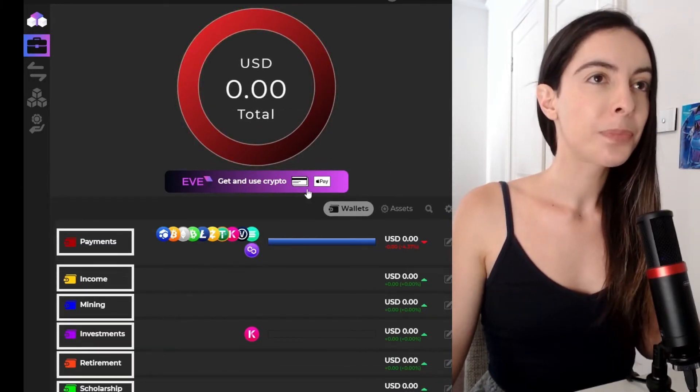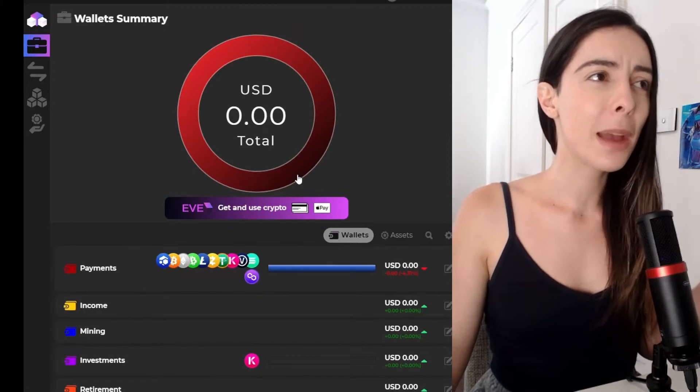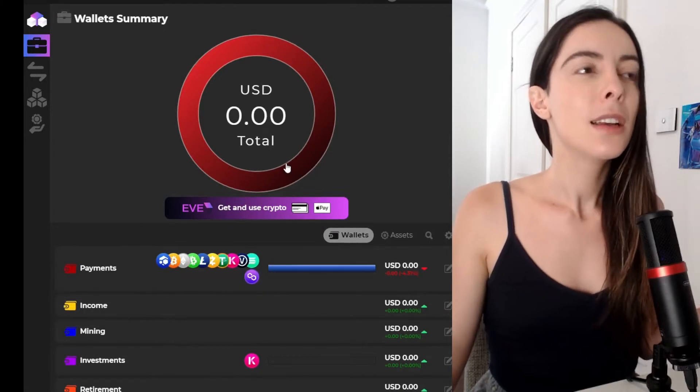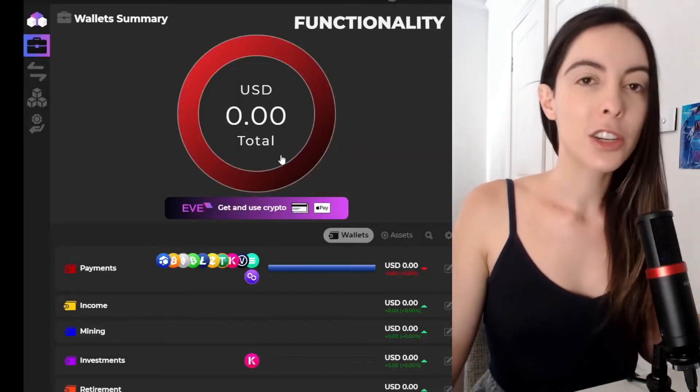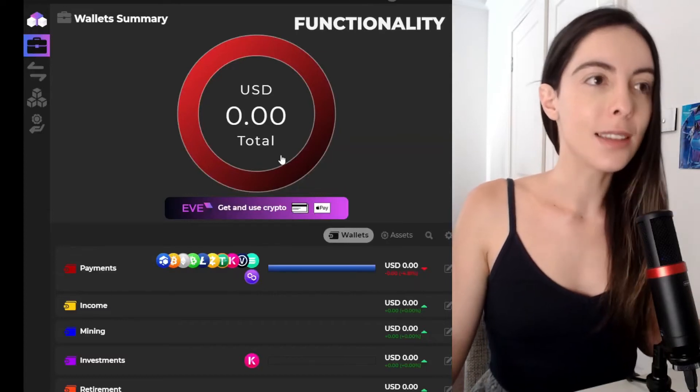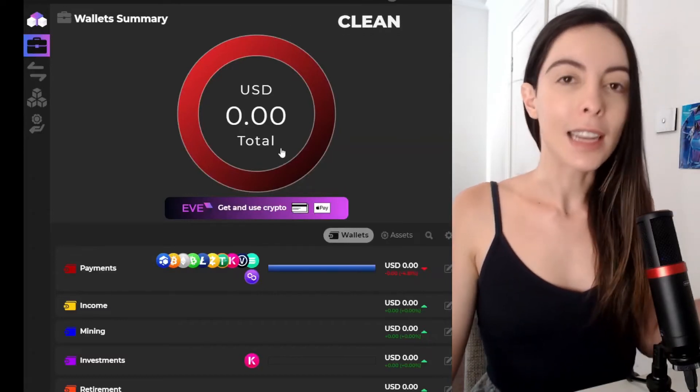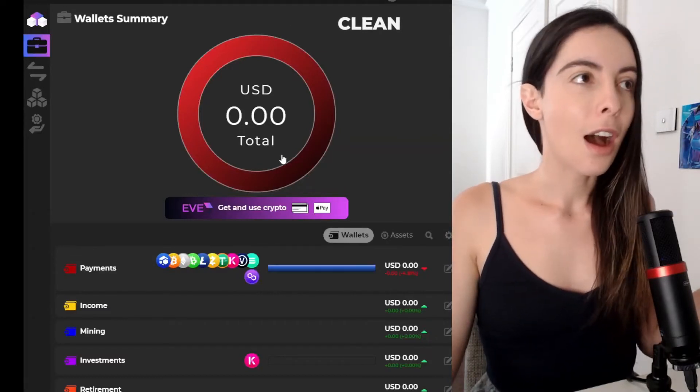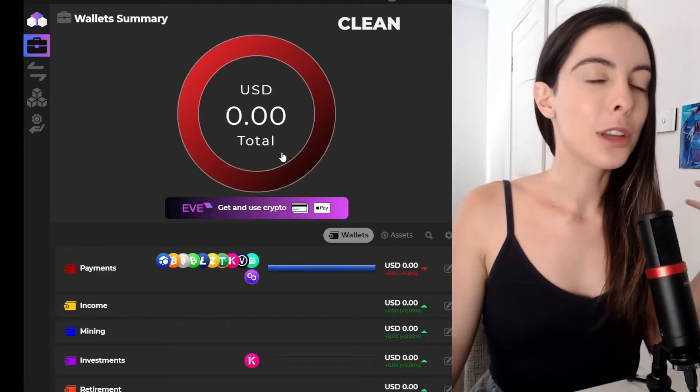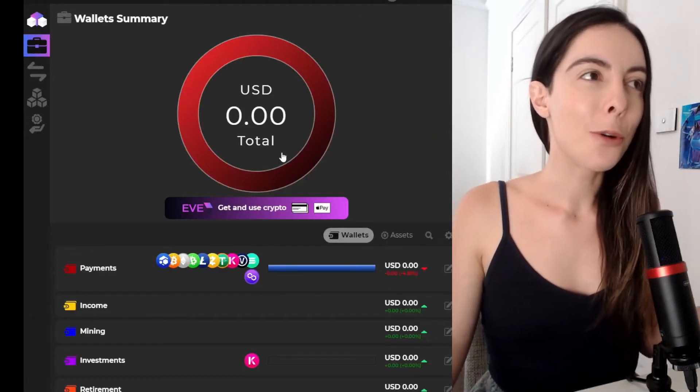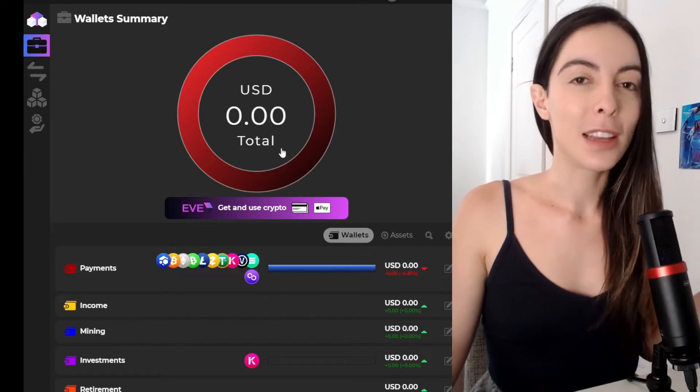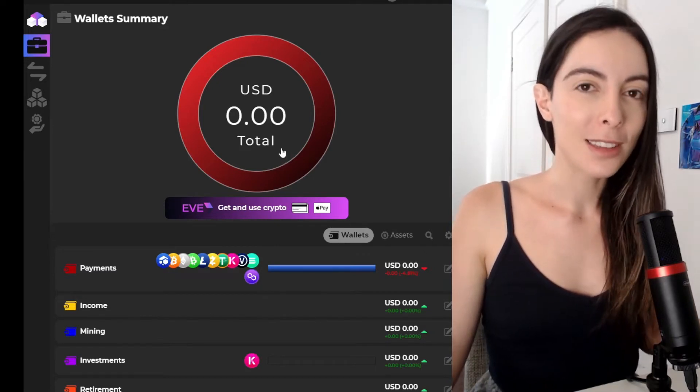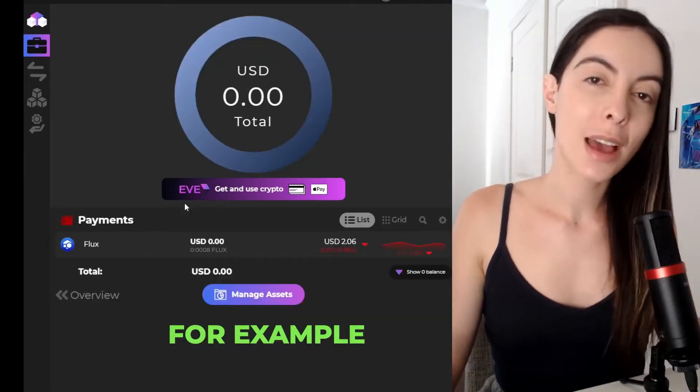And comparing this to wallets like MetaMask, you can see how much more functionality it has, how clean it is. And there's so much more on offer with this wallet than there is with other wallets.